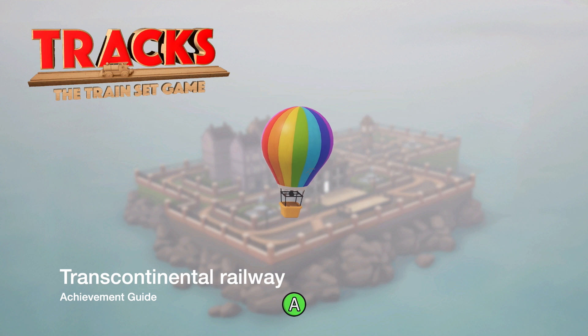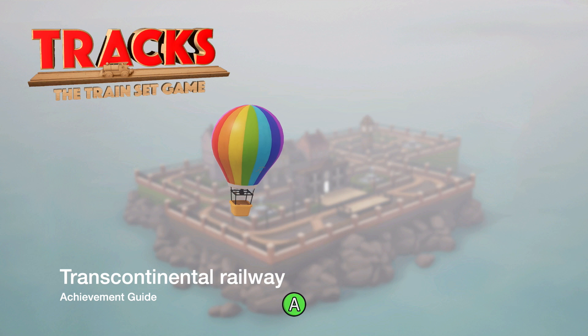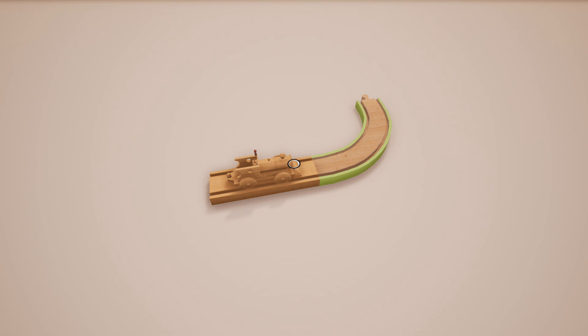Here we are today back in Tracks, describing the Transcontinental Railway achievement. This is to play a game on every single map.